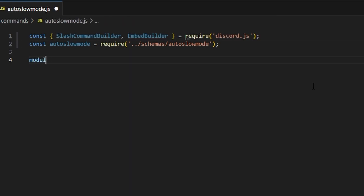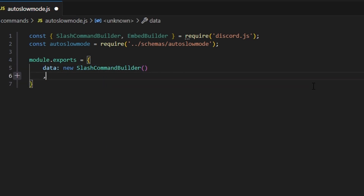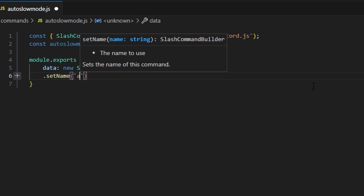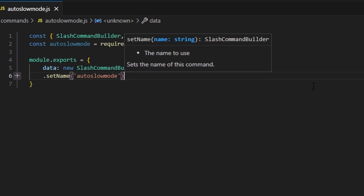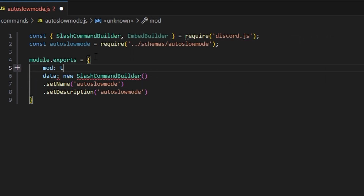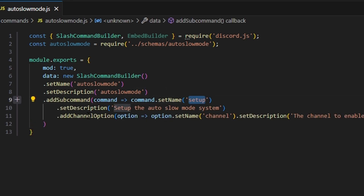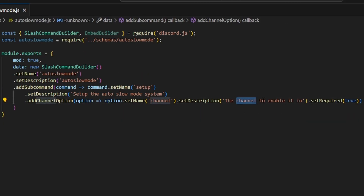Then we're going to do module.exports and open this up. We're going to get our data which is going to be our new slash command builder. We're going to set a name of auto slow mode, set the description to auto slow mode as well, and set mod to true. Then we're going to add our first subcommand which is going to be set up, with a description of 'set up the auto slow mode system.' We'll add a channel option with the name 'channel' for the channel to enable it in, and set required to true.